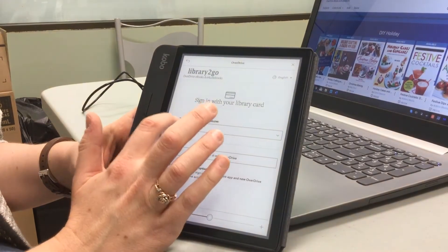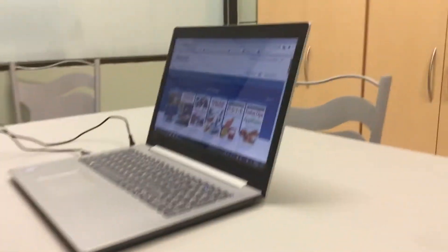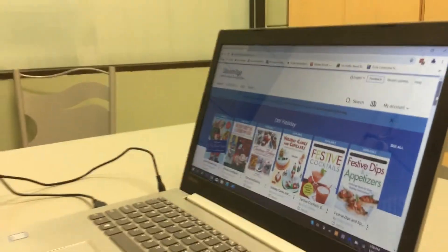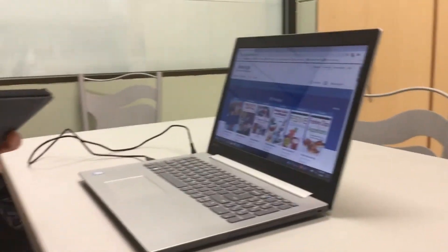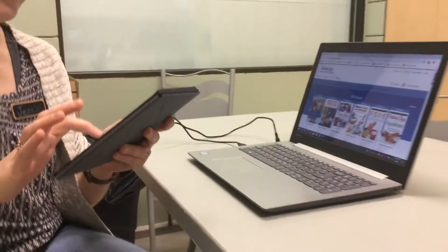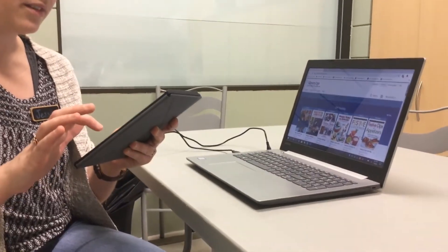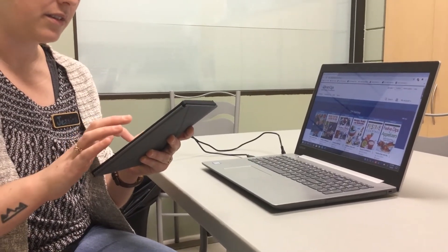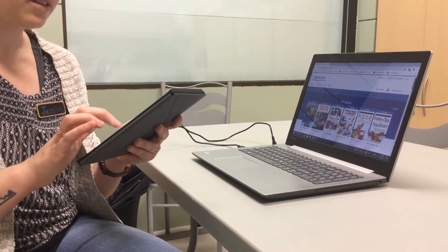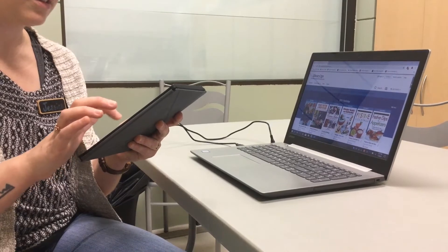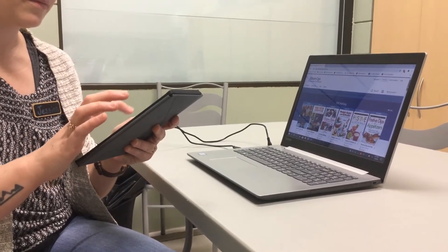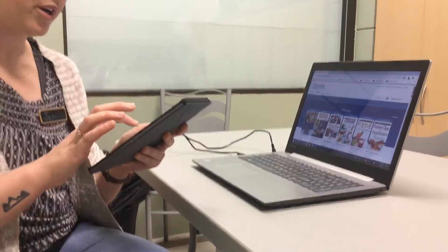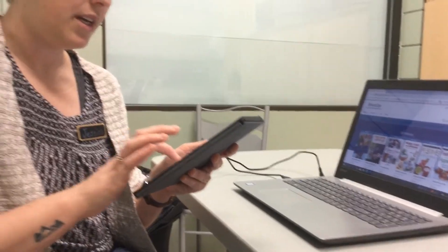From here I'm going to select my library and then sign in with my library card. I enter my library card number and then the PIN.